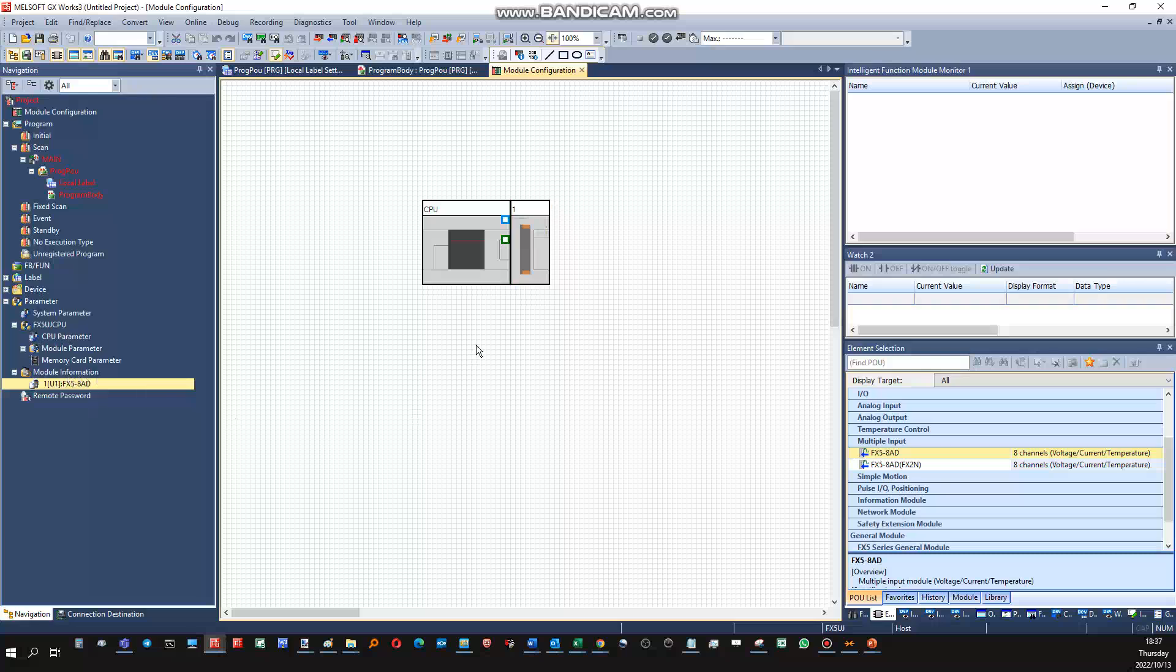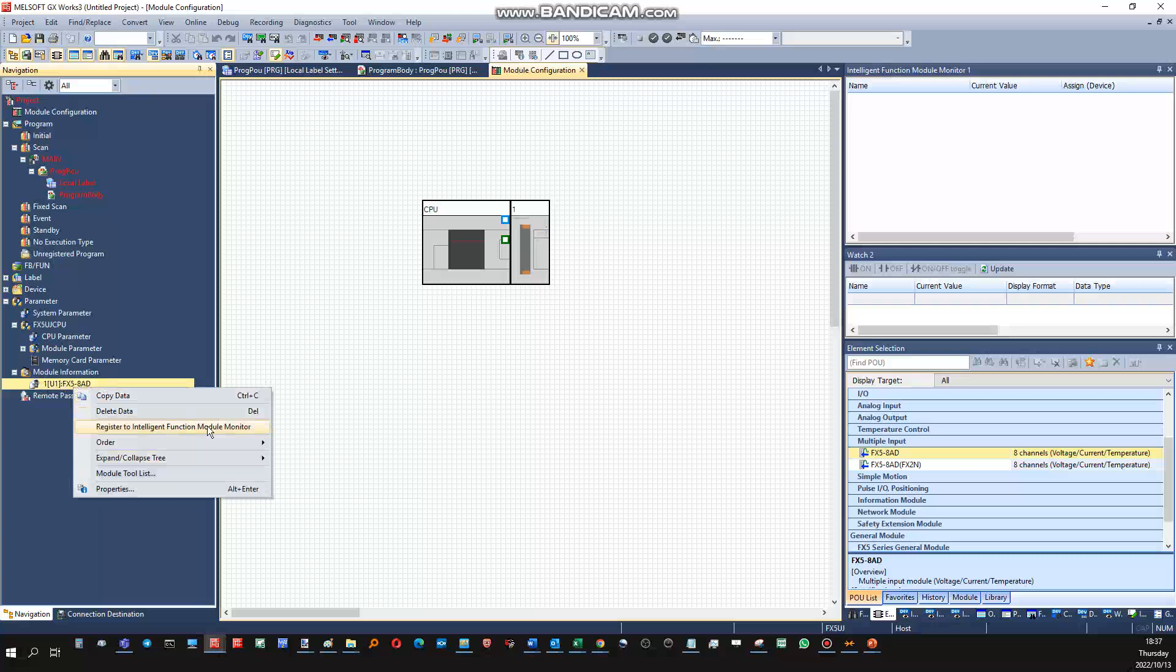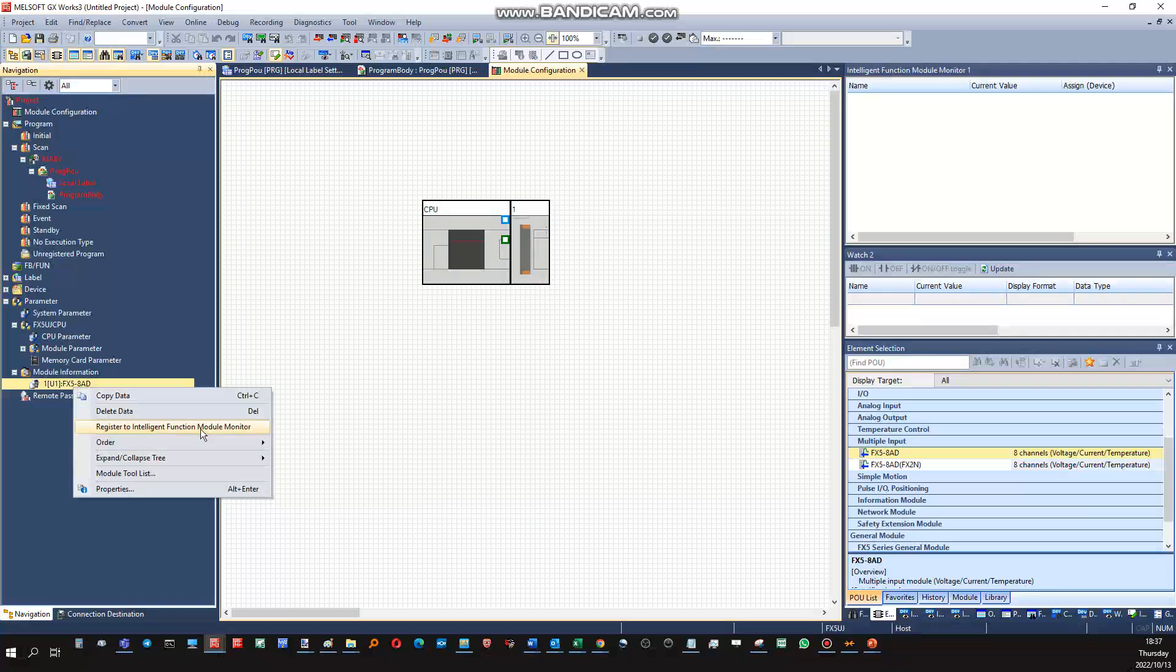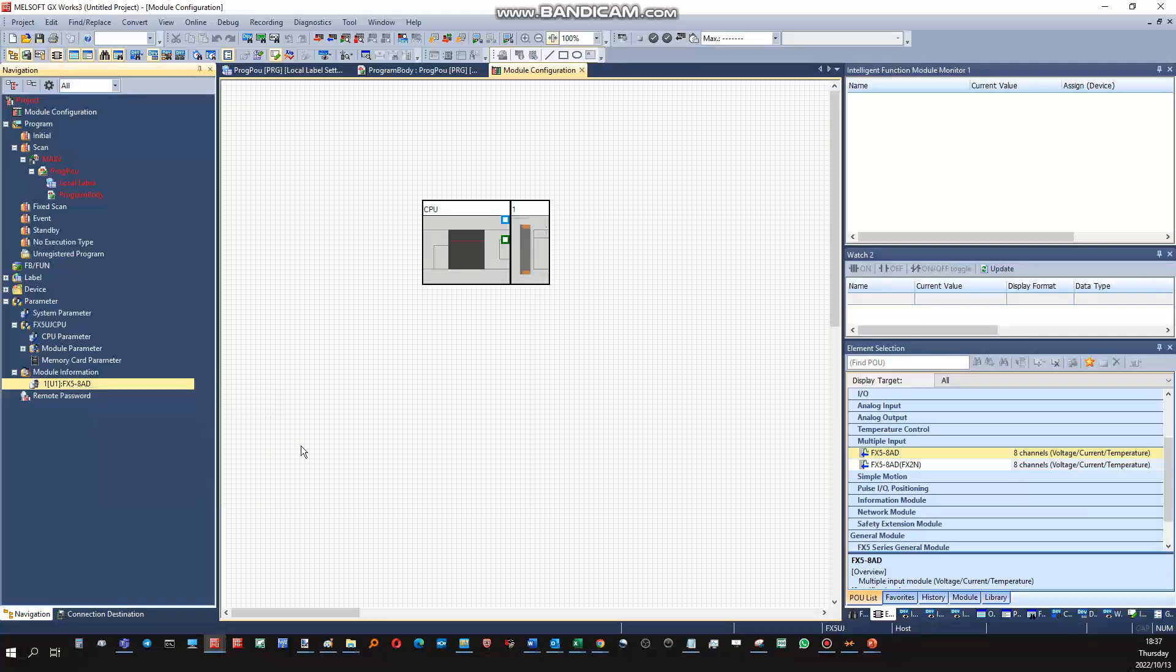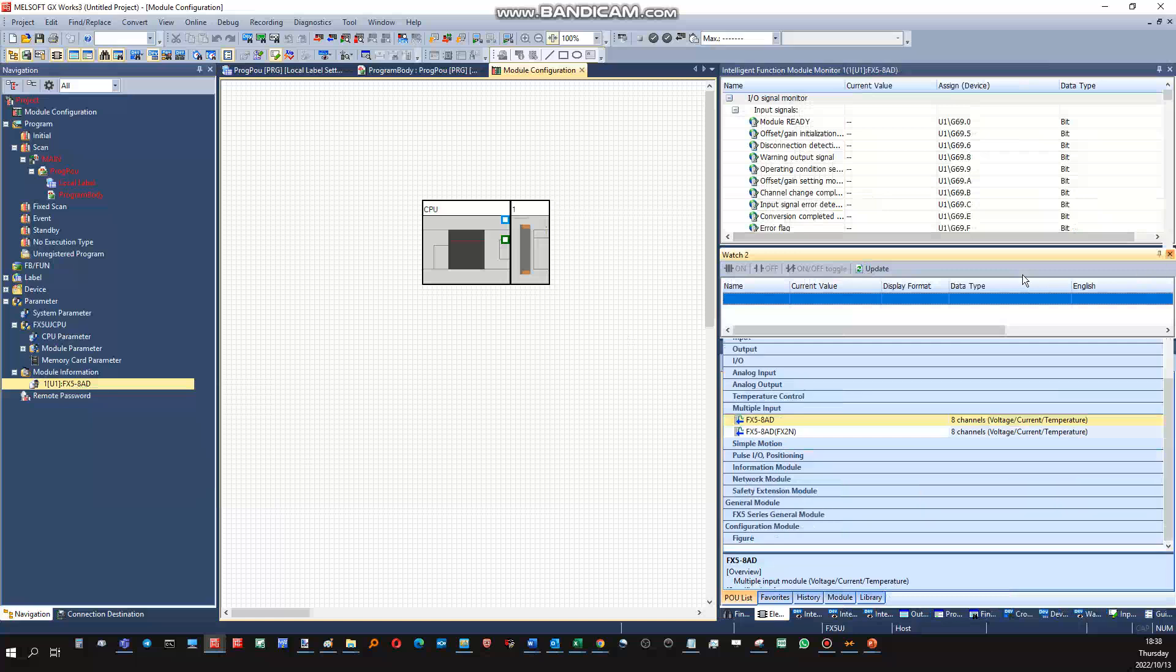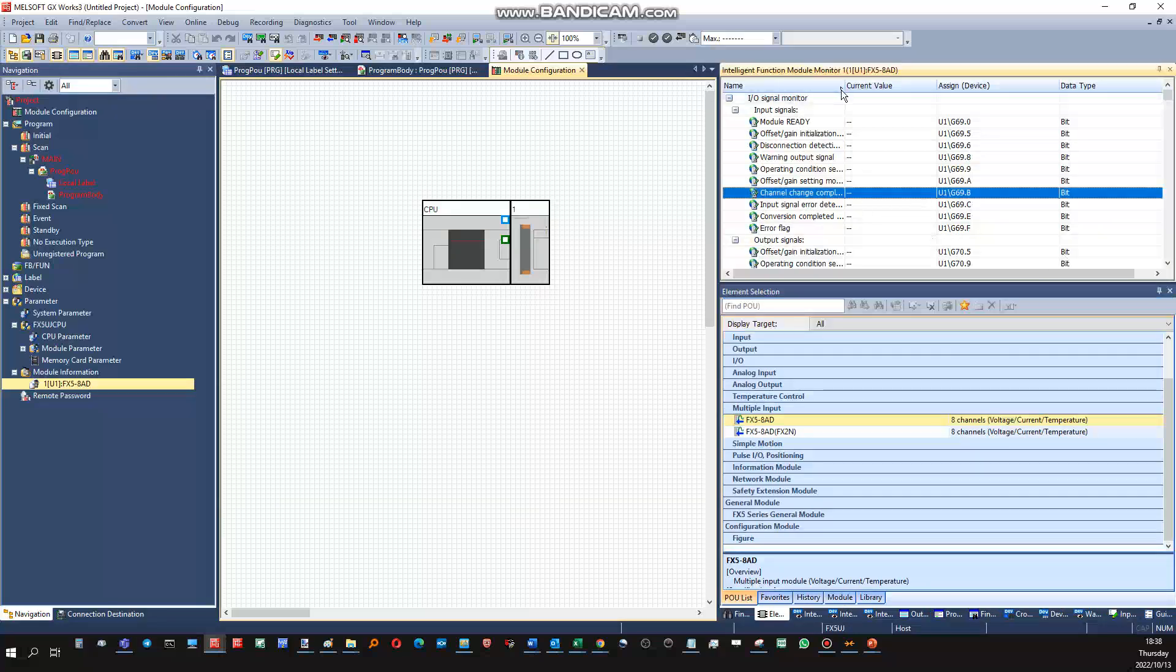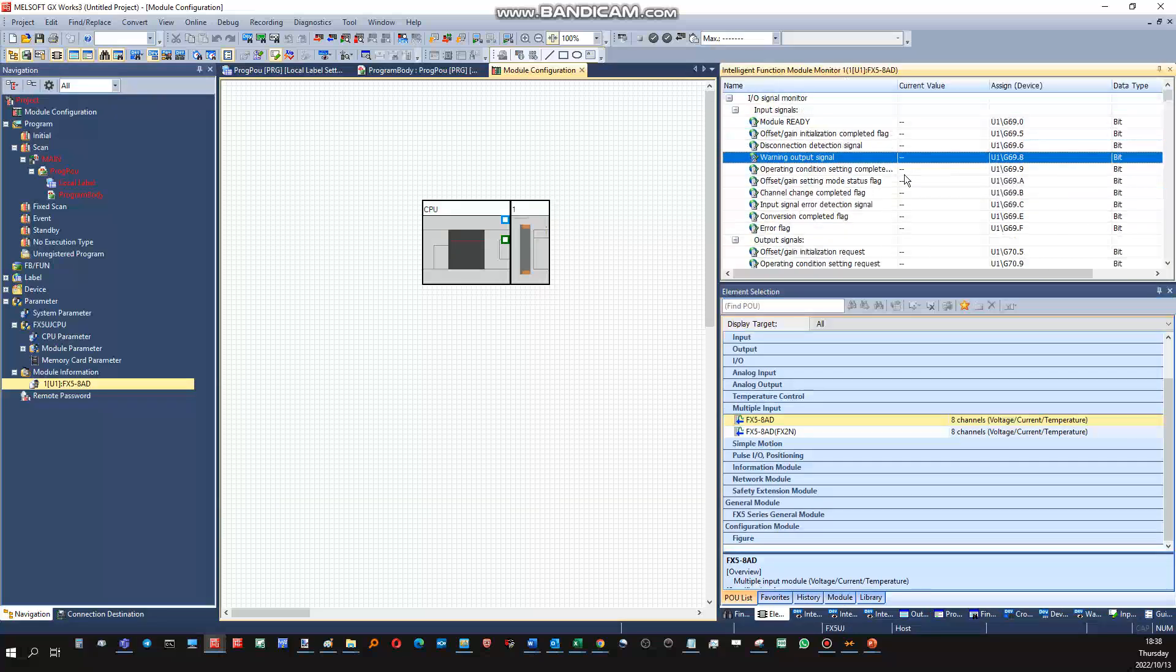Okay, so this part is done. To see the address registers of this, the devices of this card, you can right-click and you can register to the extension function module monitor. And in here you can see all the address registers that is associated with this card here.